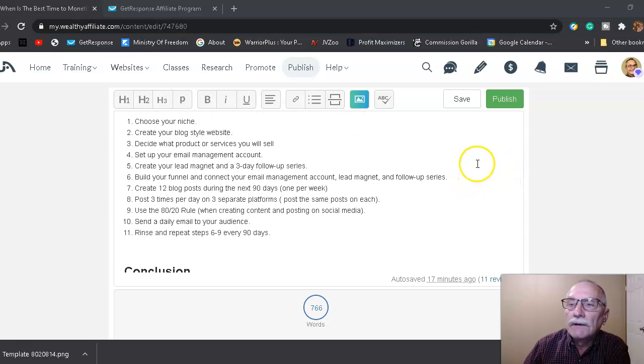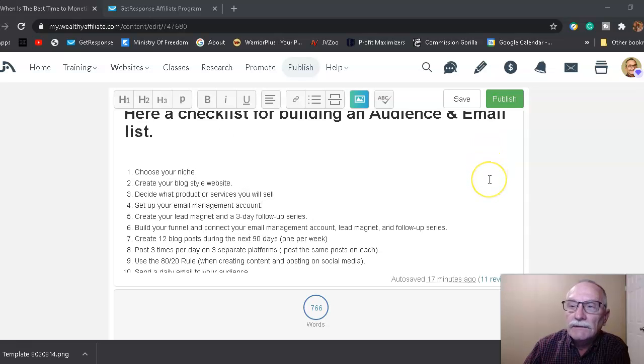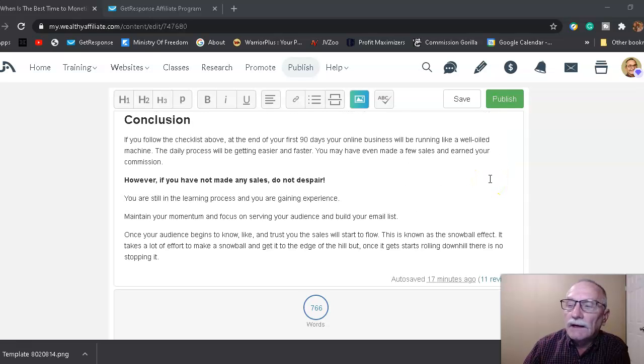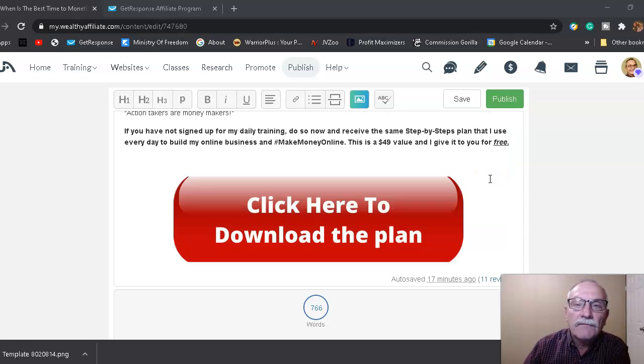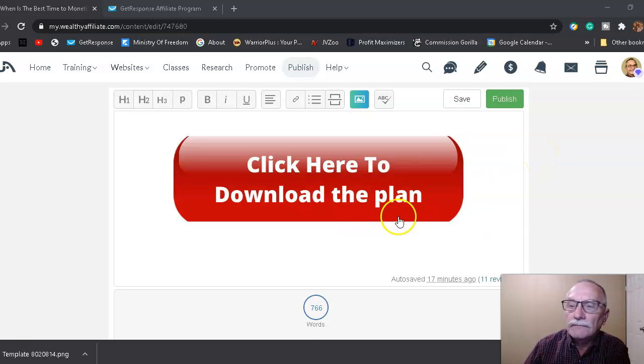As well as a link to GetResponse, where you can get started building your email list. And that's all I've got for you today, and I will see you on the next video.